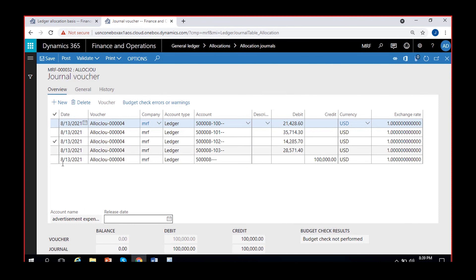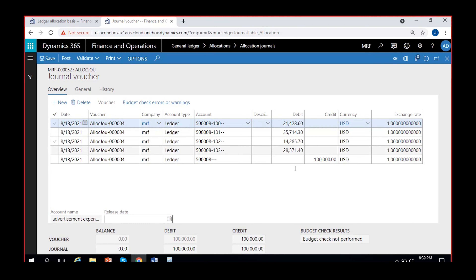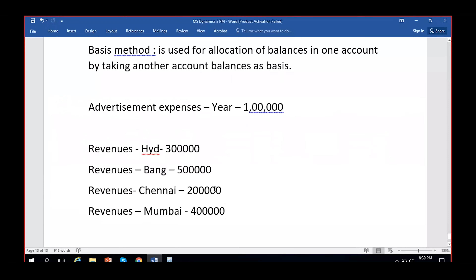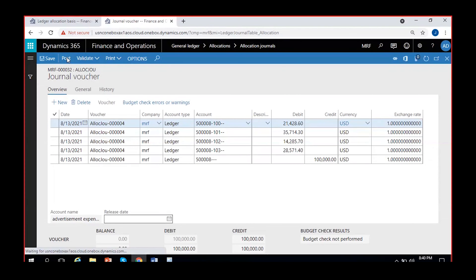If you want to post this allocation entry with a date of 1st January you can change the dates before posting; otherwise you can post it with today's date — either is fine. This completes the whole agenda: dividing posted advertisement expenses on the basis of revenues earned. In the same ratio as revenues were earned, the 1 lakh amount is divided and the journal is posted.